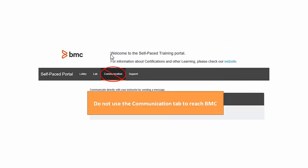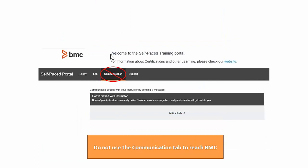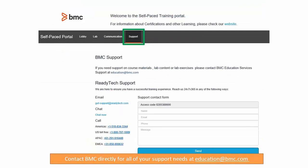Do not use the communication tab to contact BMC. All BMC communications should be directed to our customer contact at education@bmc.com. We will assist in troubleshooting and engage with ReadyTech if needed.